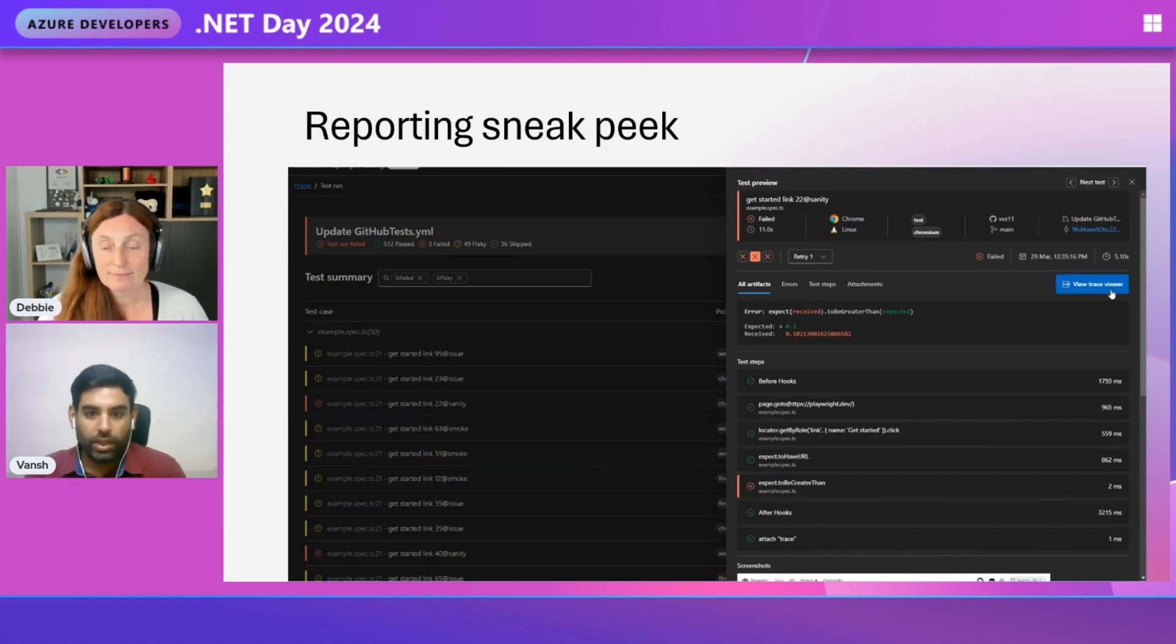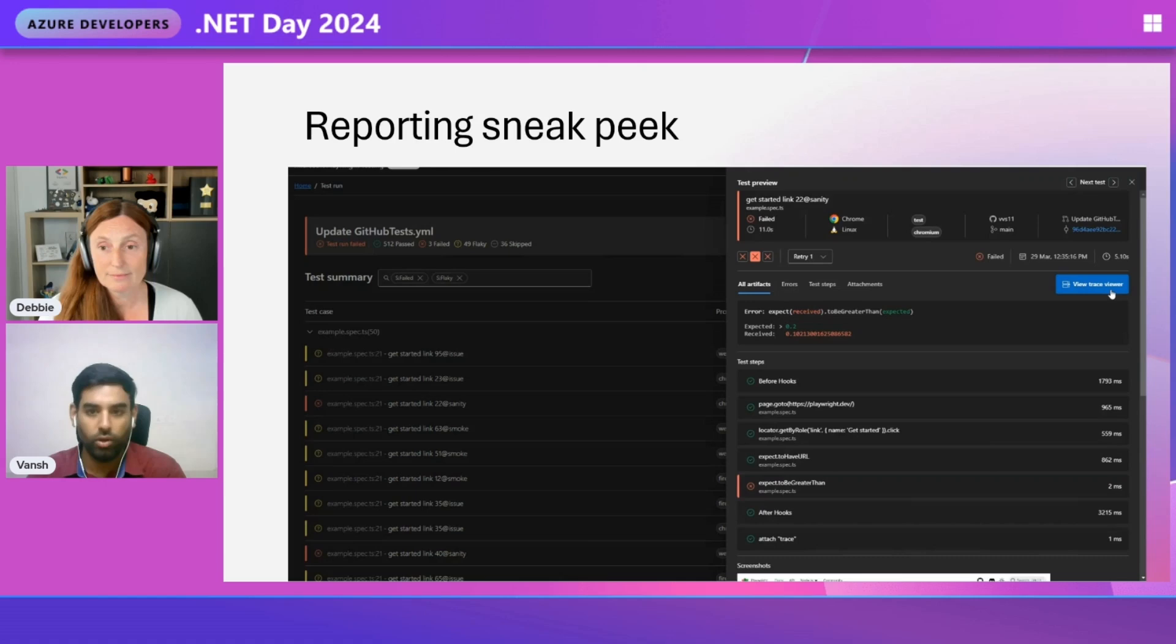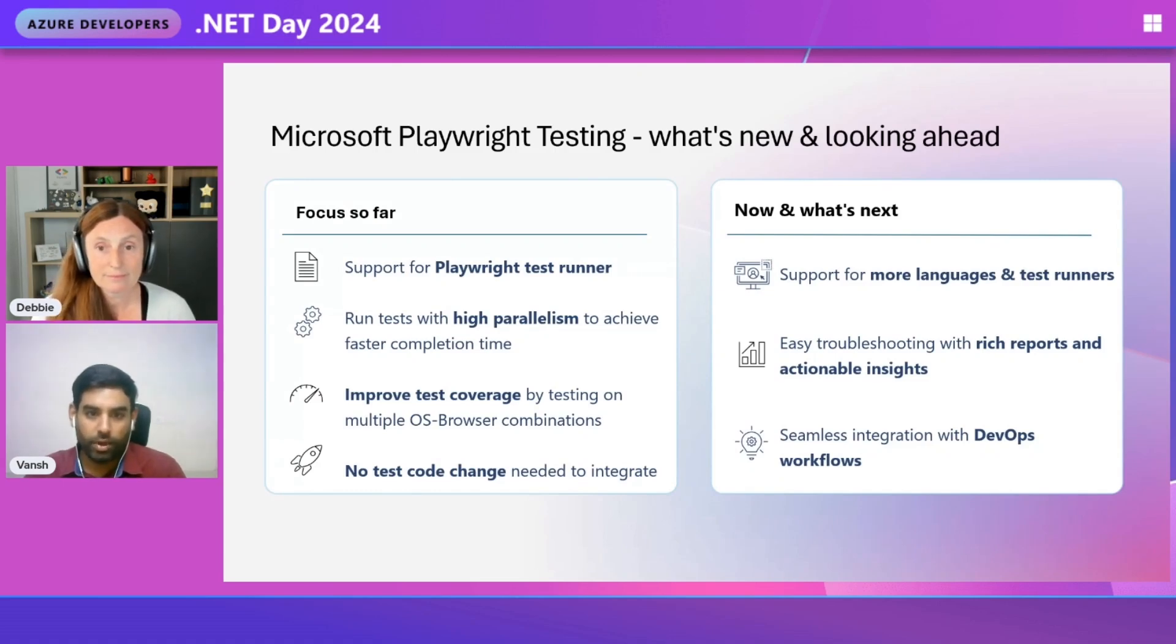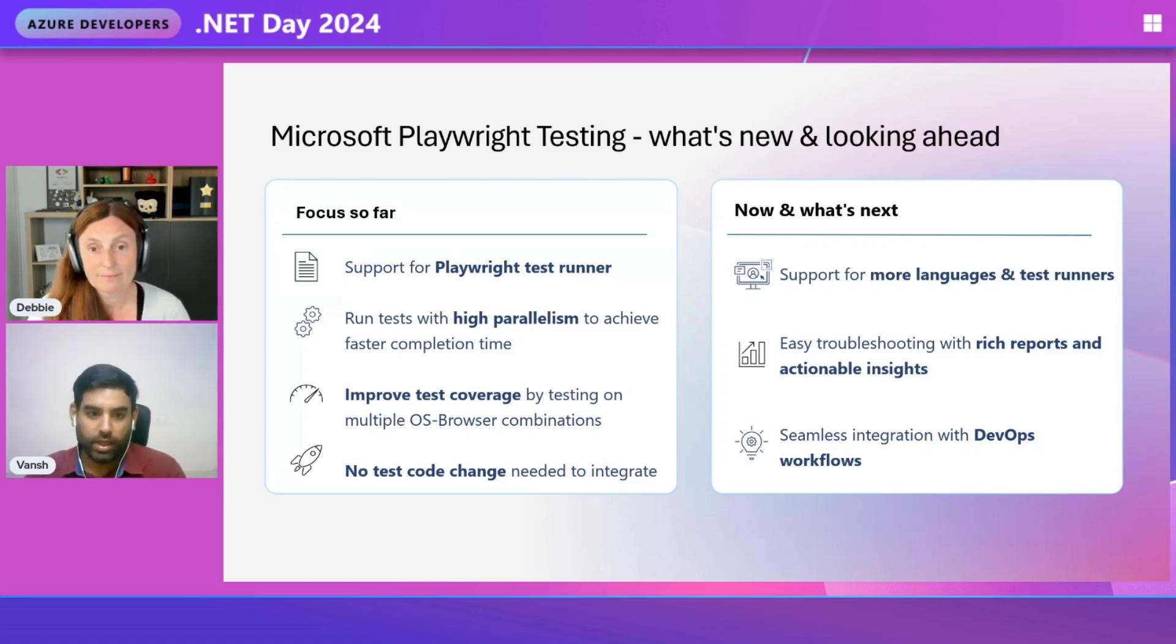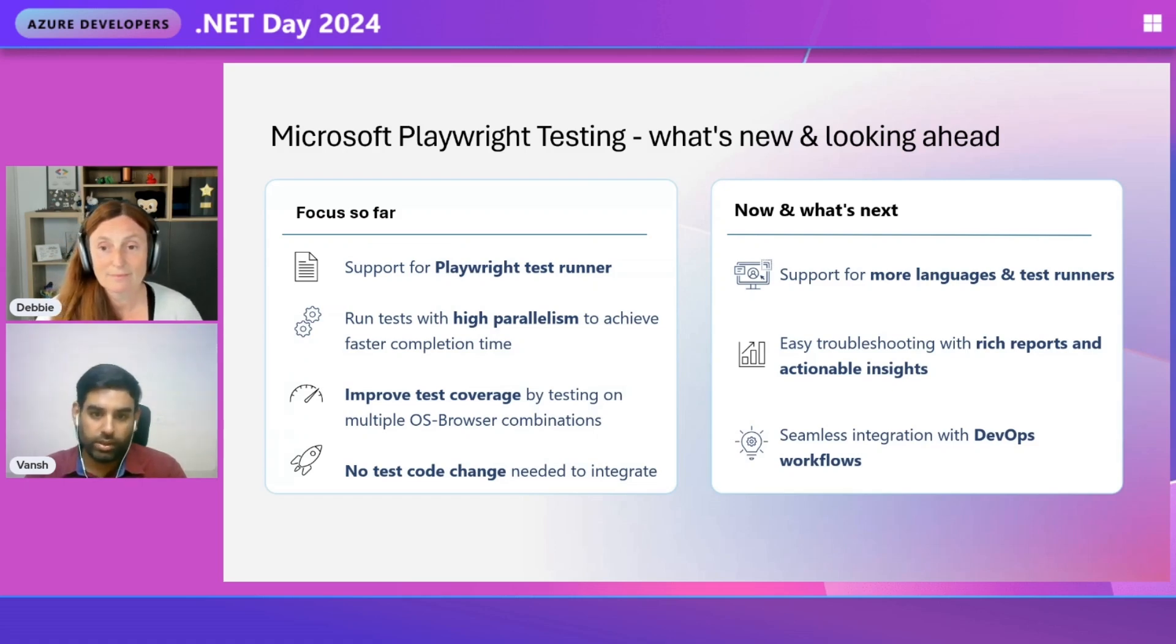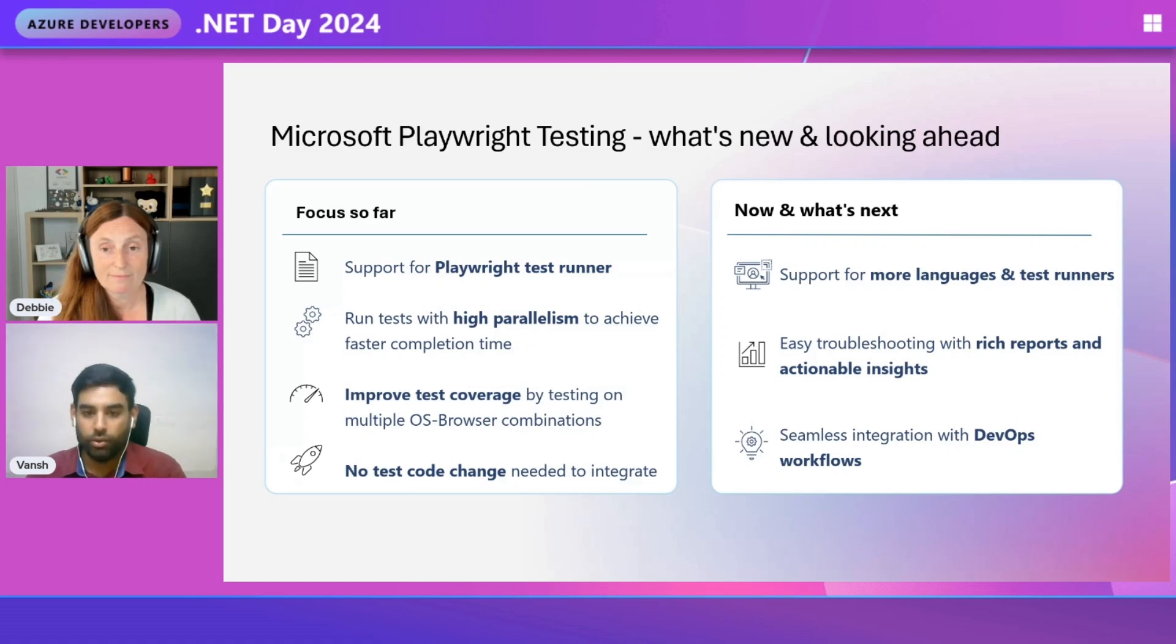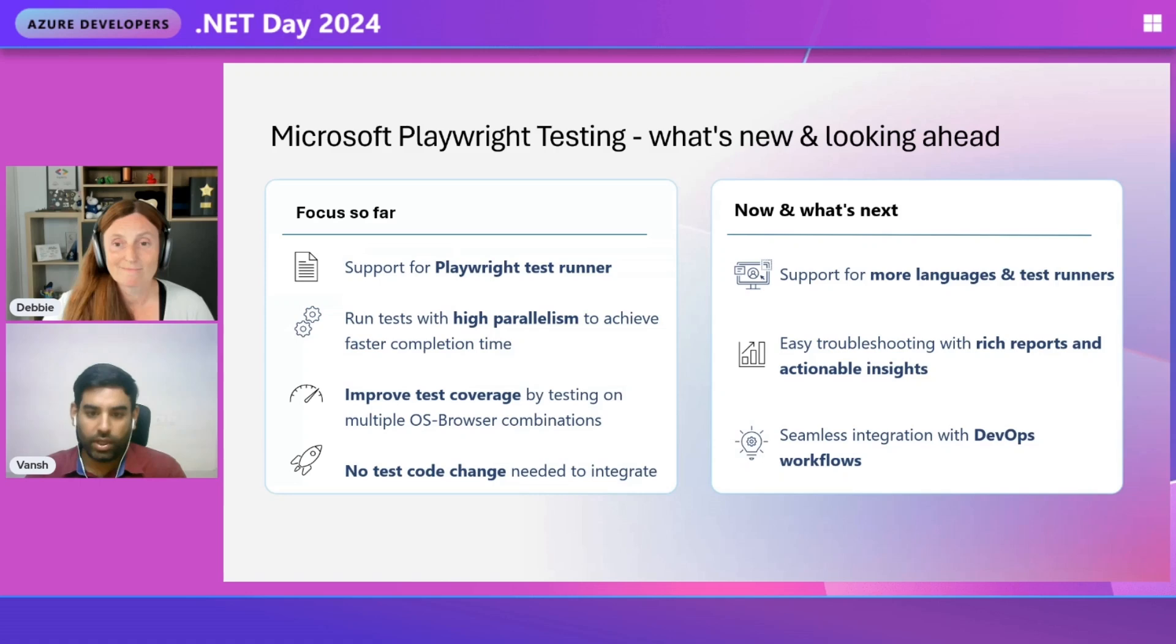This feature is not coupled with the cloud-hosted browsers that we saw earlier. You could independently use it in your CI machine or in your local setup. Now, let's quickly summarize what we saw so far. Microsoft Playwright testing enables you to run tests on cloud-hosted browsers, giving the ability to run more tests in parallel and bring down the time that is required to run your testing. You can also improve your test coverage by running these tests on multiple operating systems and browser combinations. You do not need to make any changes to your test code. The integration is really easy. We are also adding reporting capabilities to the service that can be used independently of cloud-hosted browsers. The service currently supports JavaScript and TypeScript with Playwright. We will be adding support for other languages too. .NET is a priority and we are actively working.